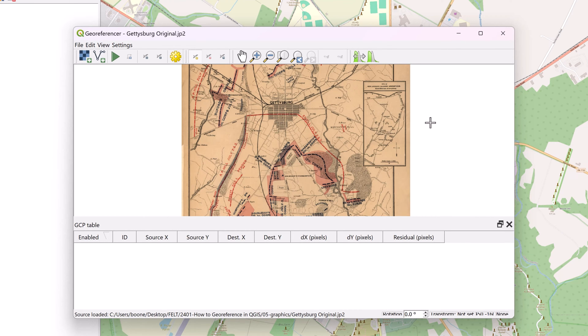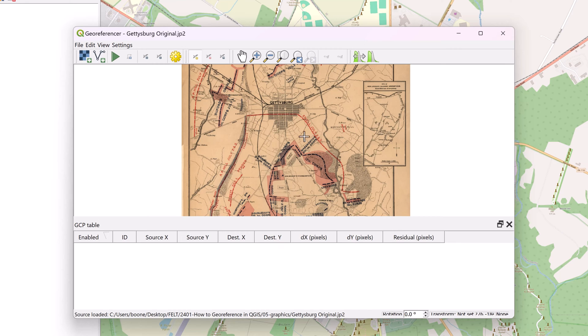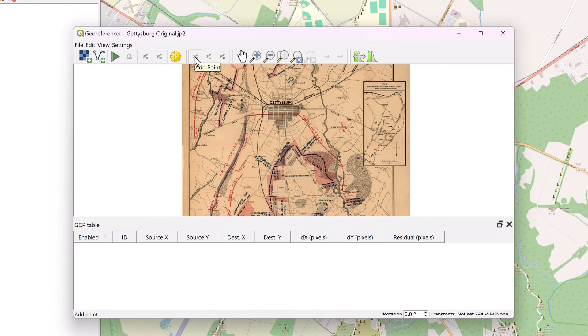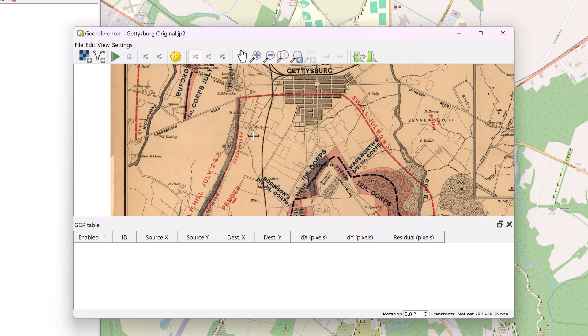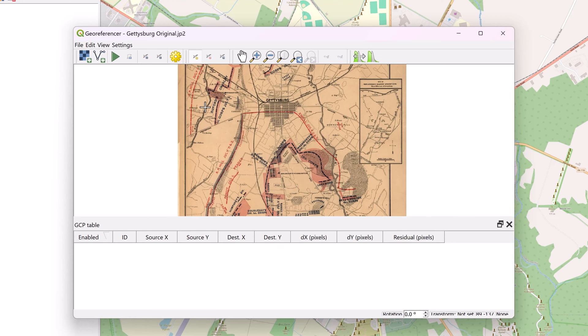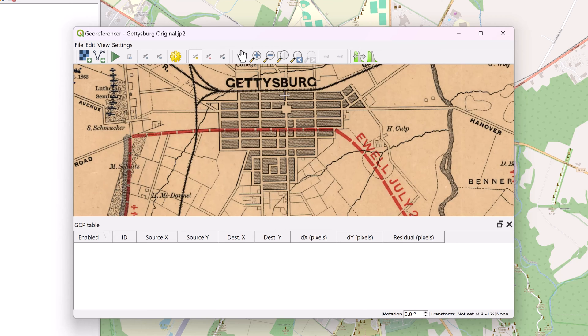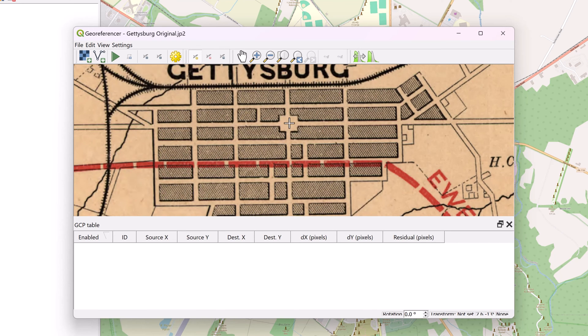You'll also notice that the cursor has changed to this crosshair icon. That's because now I'll be able to use this to add what's called a ground control point to my image. These are the points that I mentioned earlier where you can specify coordinates that relate to the map. So if you don't see the crosshair icon, come up here and you can click on this button right here, which is Add Point. Once again, this existing map doesn't have any coordinates that I can just click on and manually enter in, so I need to use landmarks.